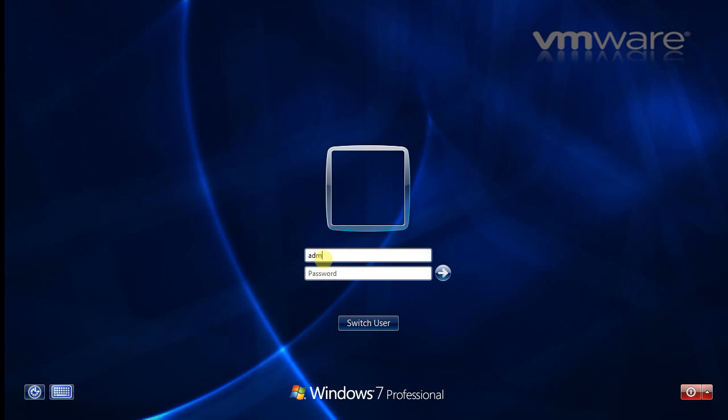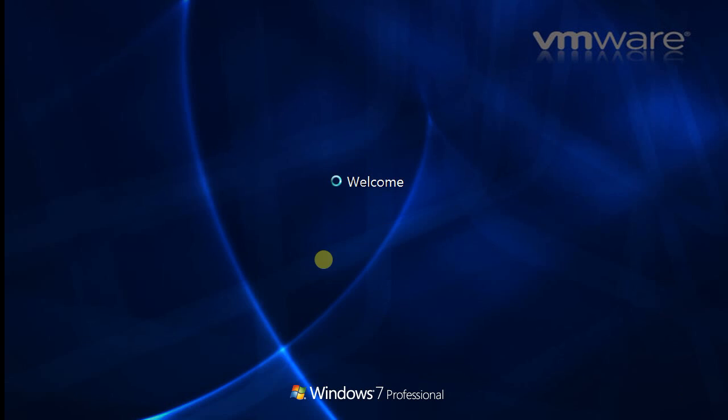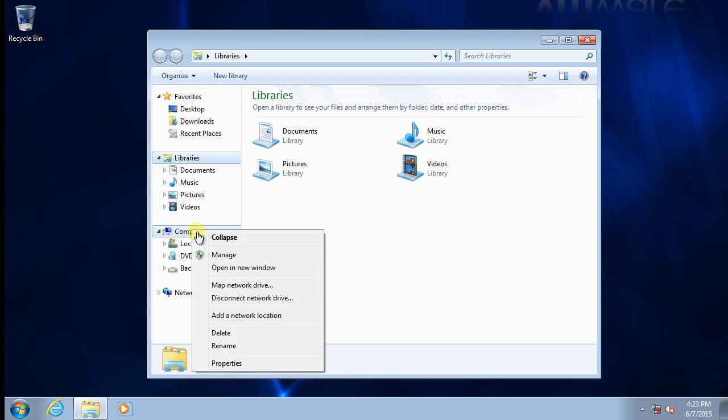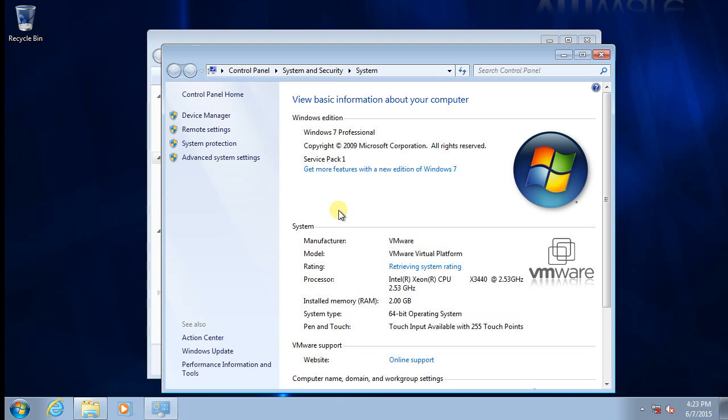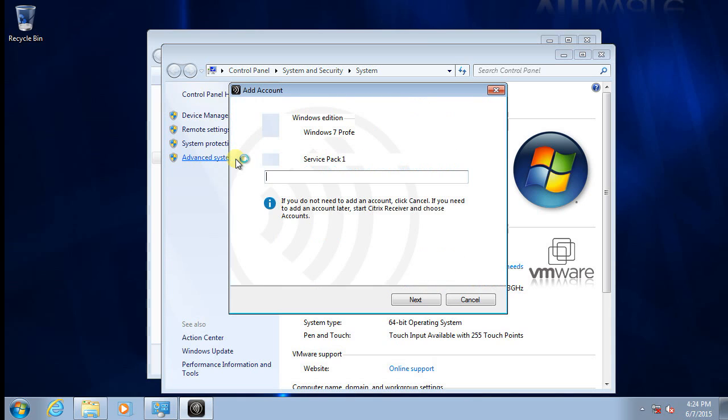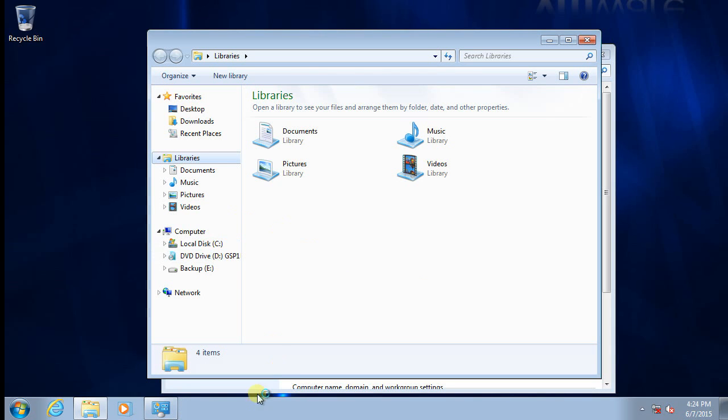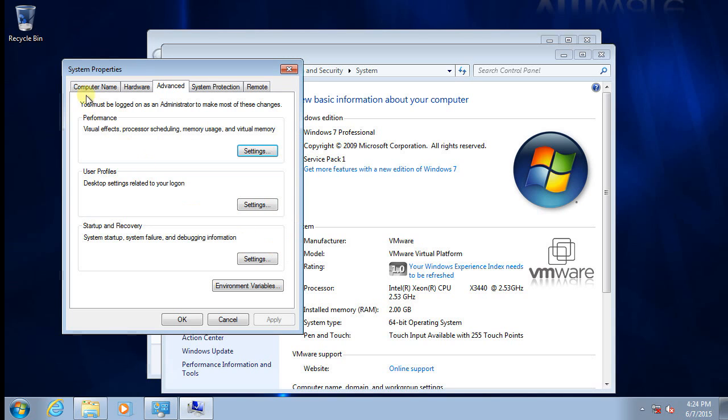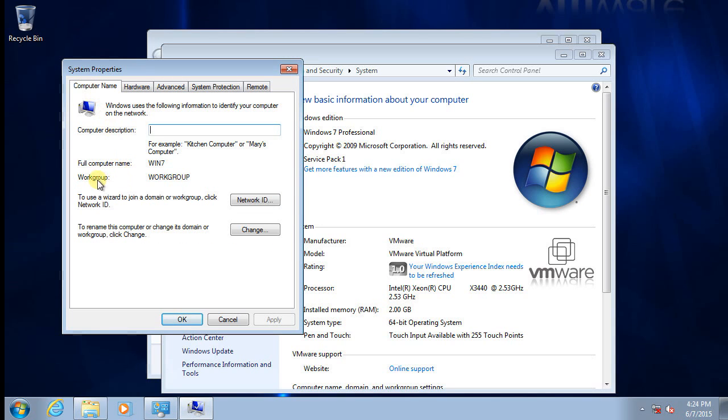Now let's verify our computer settings in advanced. Workgroup. Now we are in workgroup. Thanks for watching.